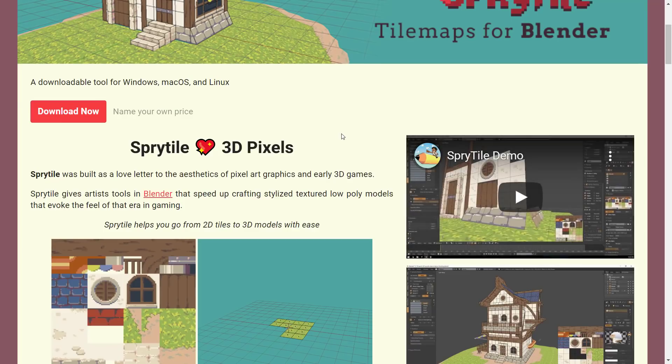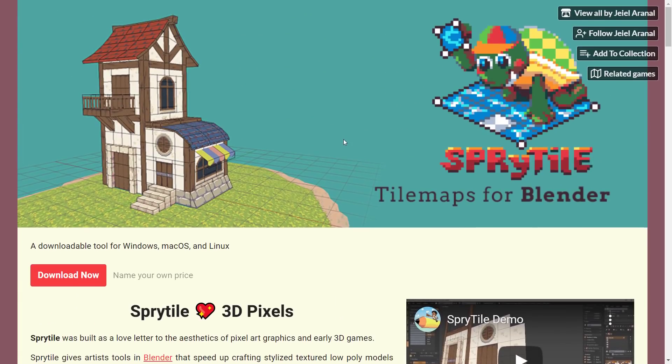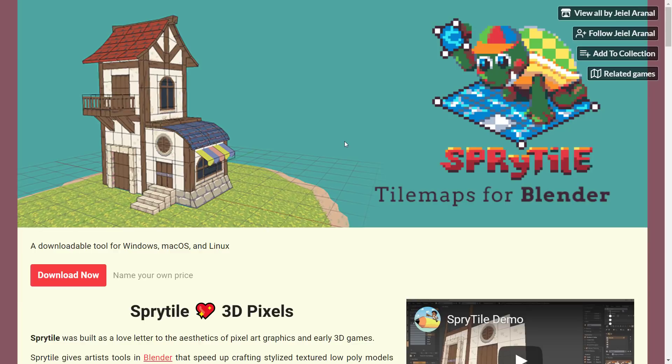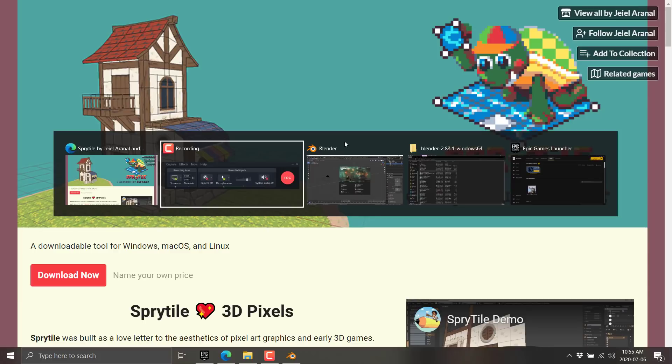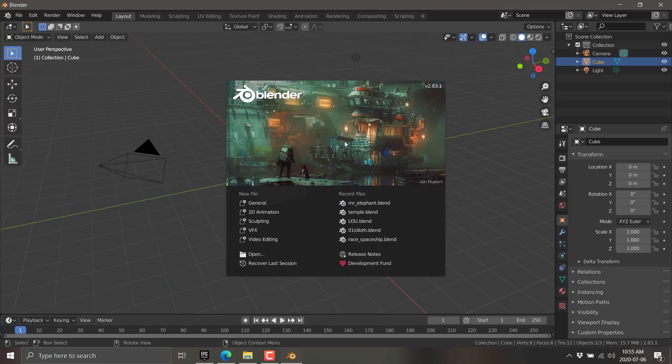So that is Sprytile, a tilemap editor that runs directly in Blender. Now, before we jump in, I do have to warn you, this has proven to be rather crashy for me. I don't know if it's Blender that's crashy, but I think it is in fact Sprytile. So I've had a lot of crashes. Just got to warn you right up front, this guy can be a bit unstable. Hopefully that improves over time.